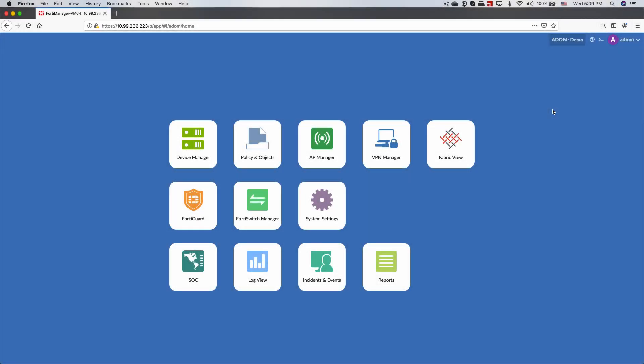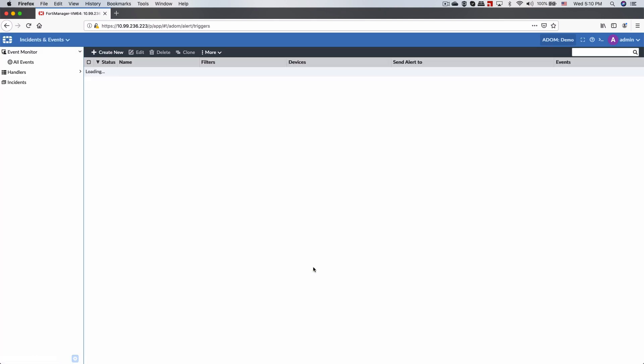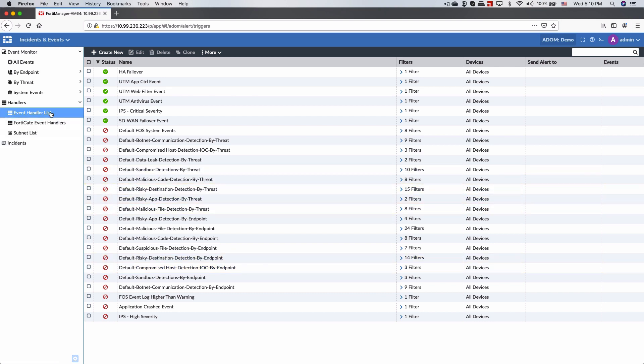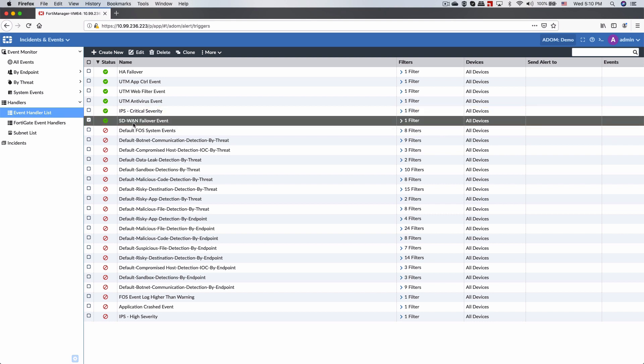All of these tools allow you to easily troubleshoot issues. One common use case for SD-WAN would be to identify and remediate brownout and blackout conditions. Aside from checking the WAN health graphs we just saw a minute ago,